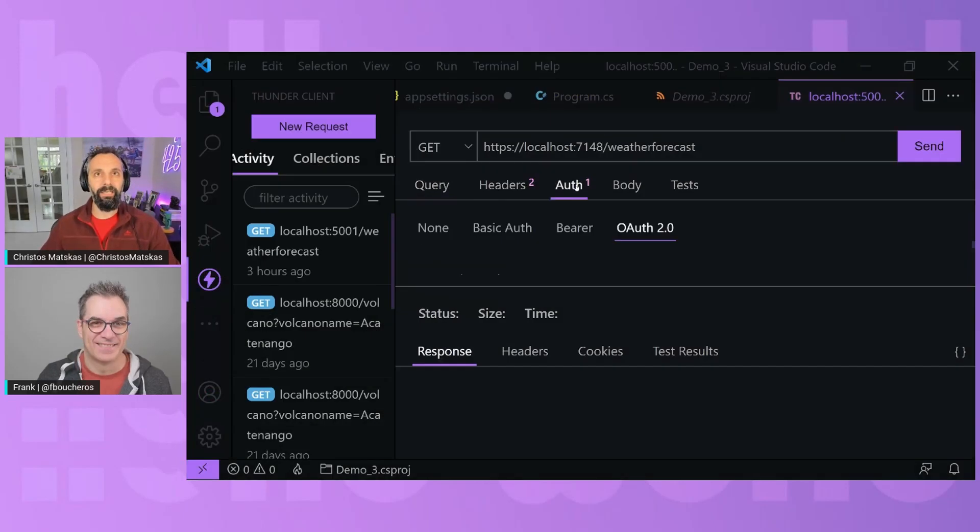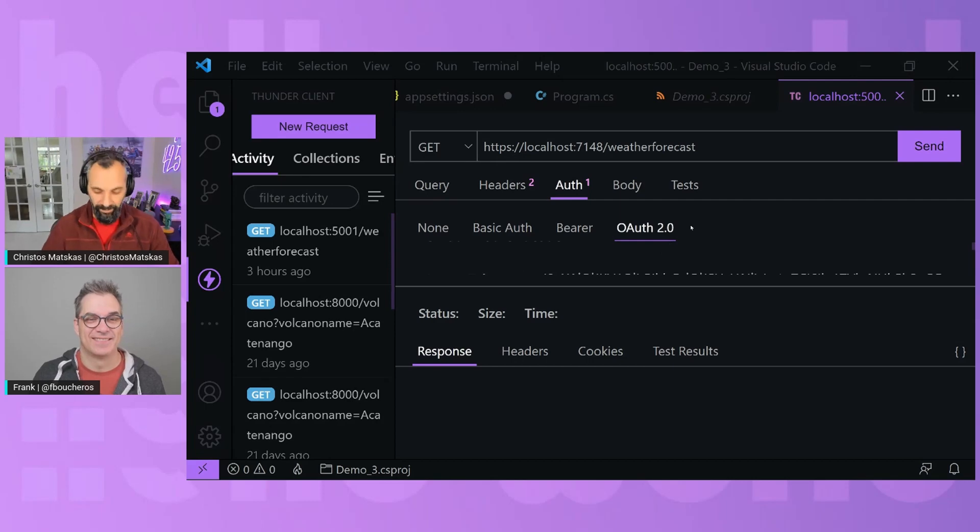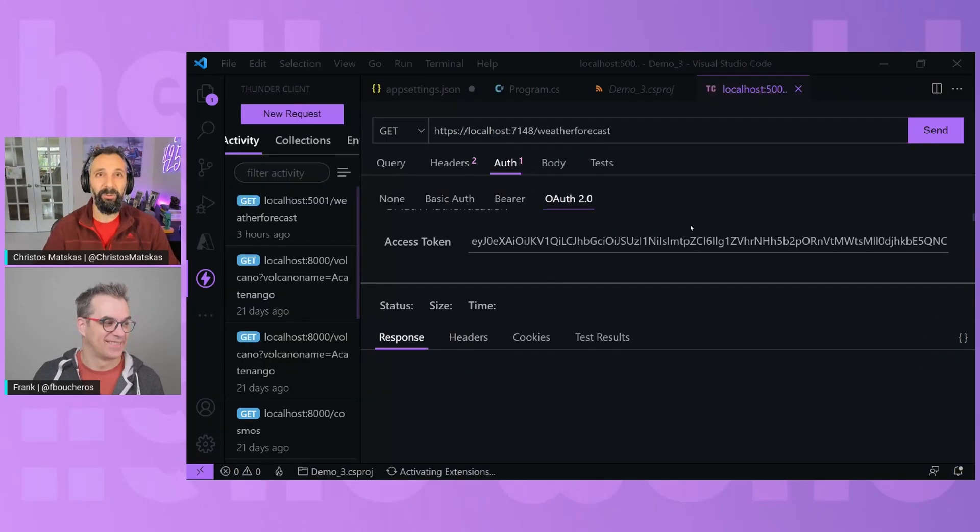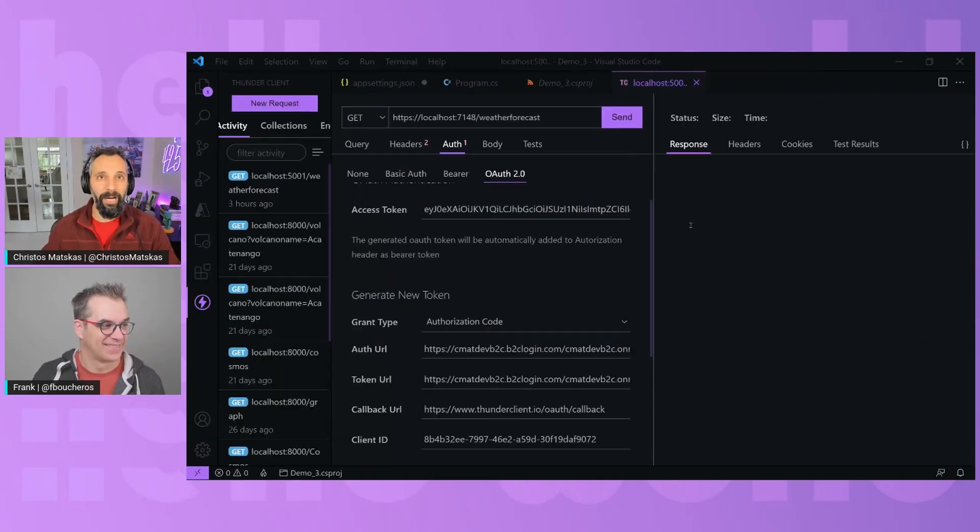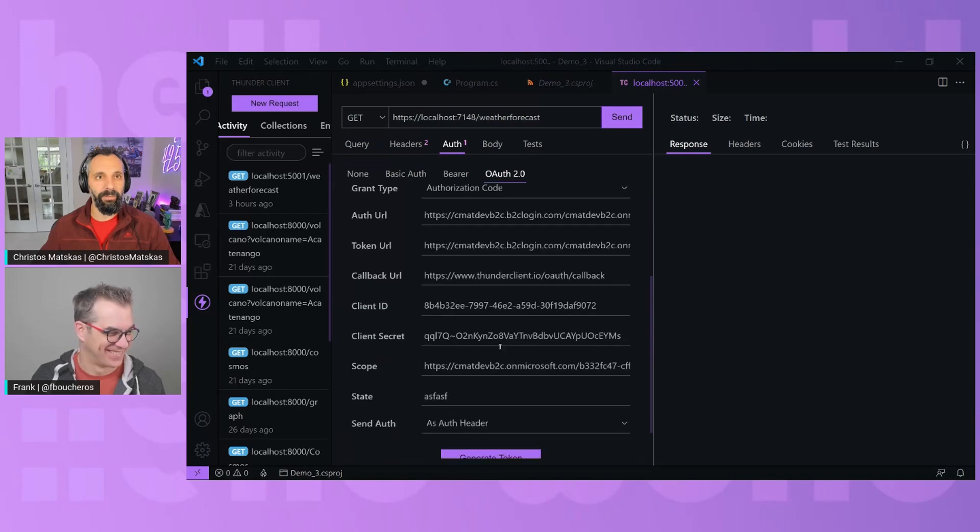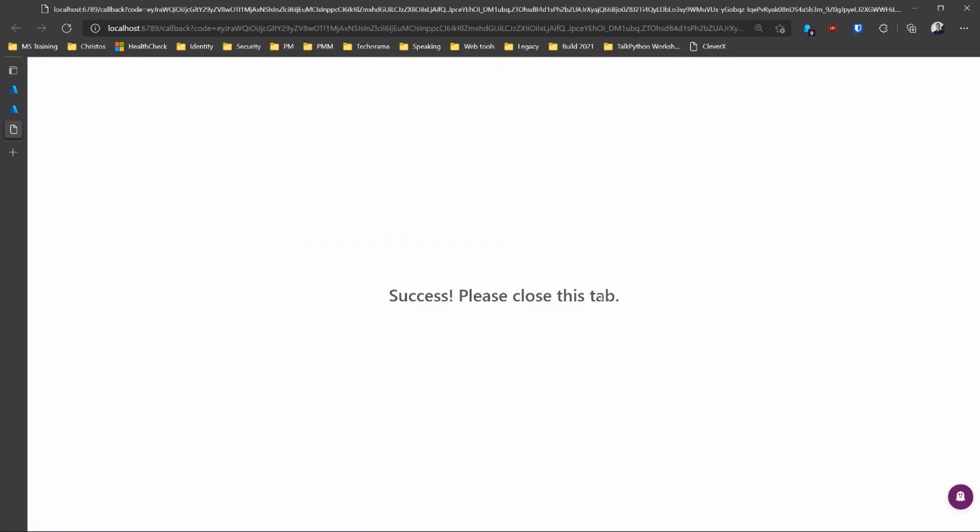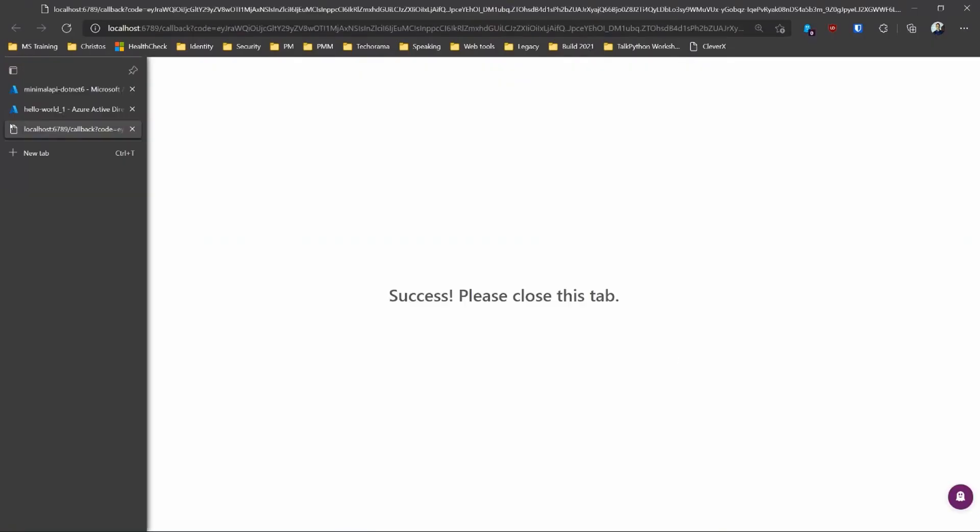Obviously, here I've got my authentication configuration, which you can't see because everything is so minimized. So I'm going to zoom out a little bit so you guys can see. But I'm actually using my app registration settings in B2C to authenticate. So I'm going to generate the token. Yeah, that's generate the token.